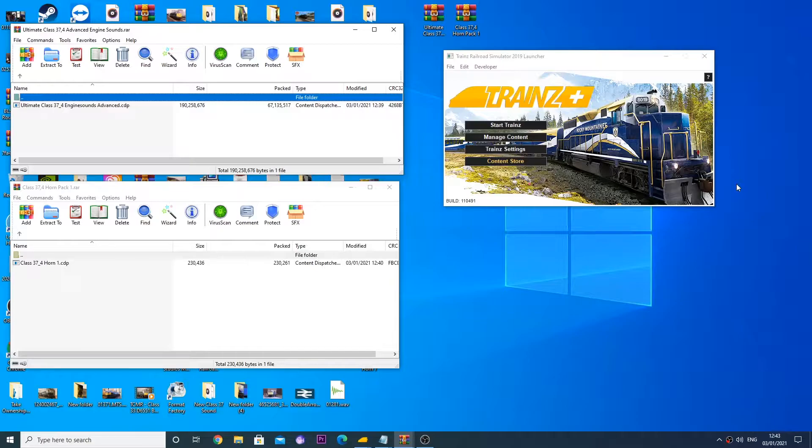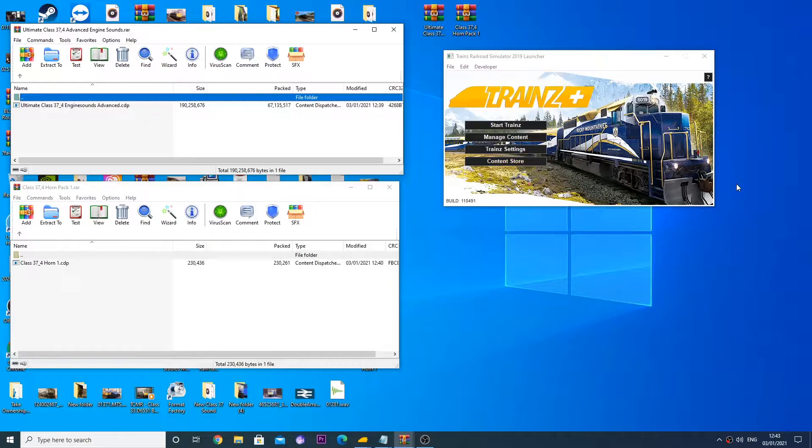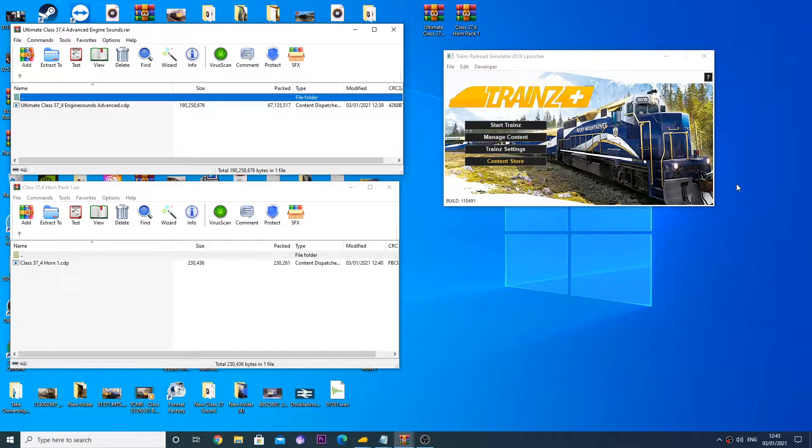So as I said in one of the previous videos, we're going to have new install methods for installing our UK Train Sounds products. Well here it is and this is the start. This is a not yet released product - the ultimate class 37.4 advanced engine sounds and horn pack.